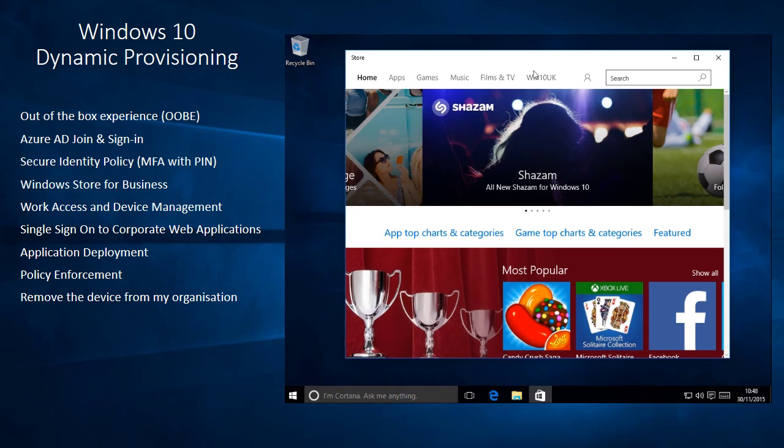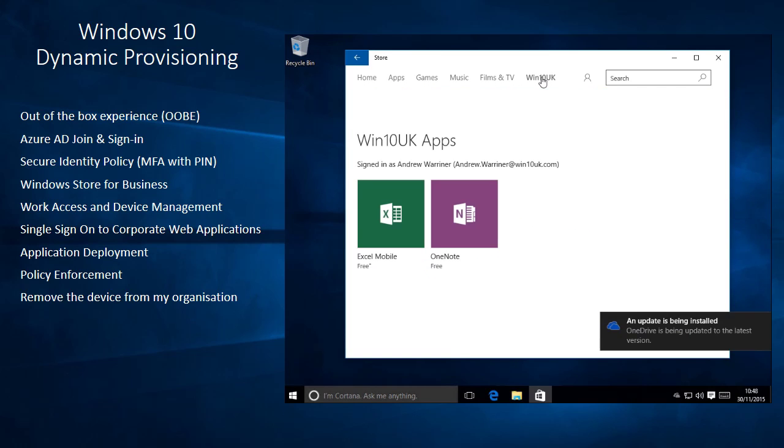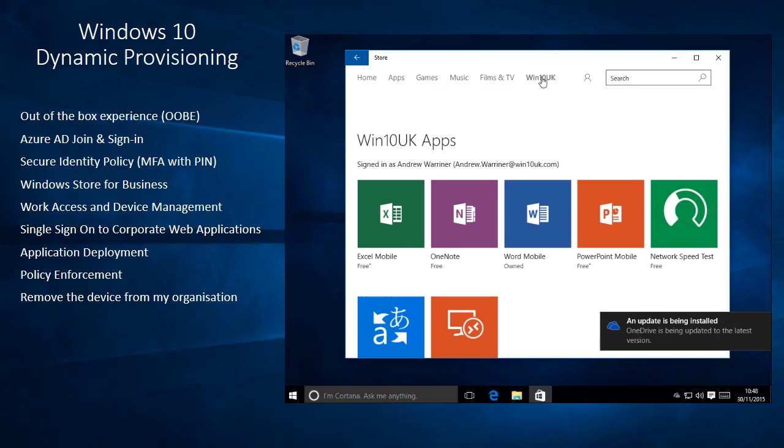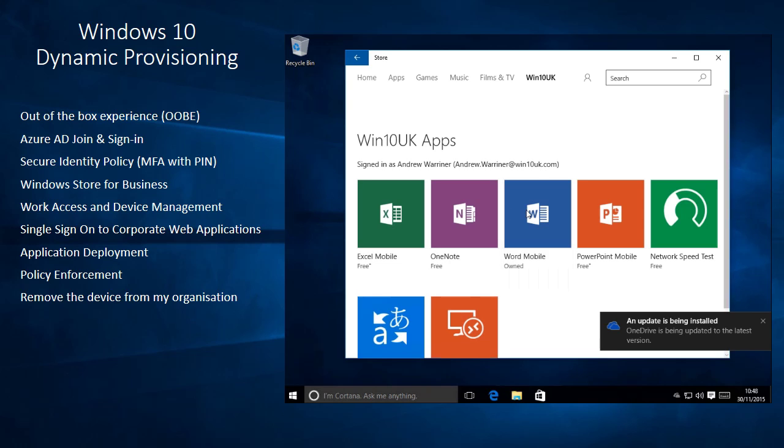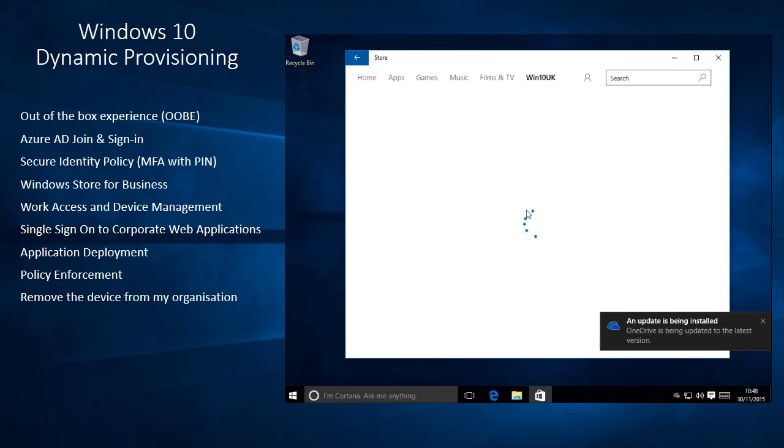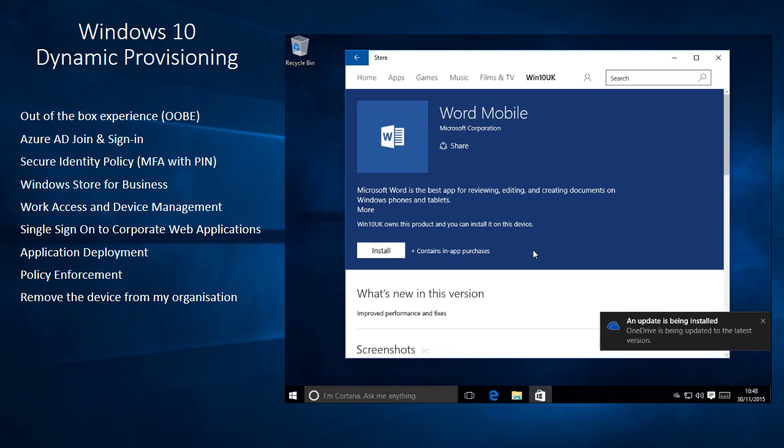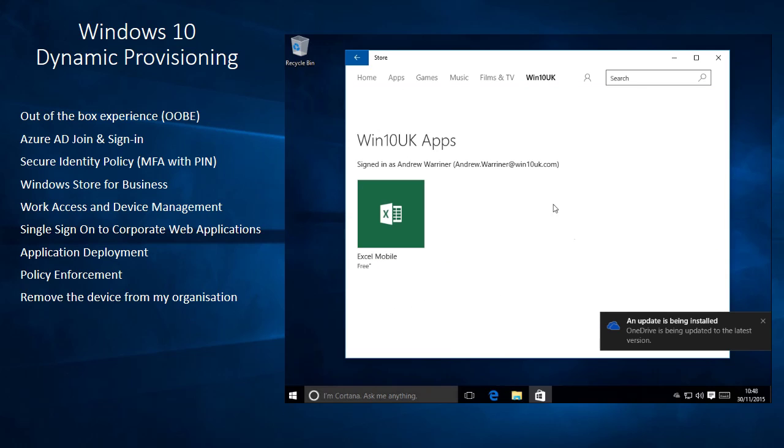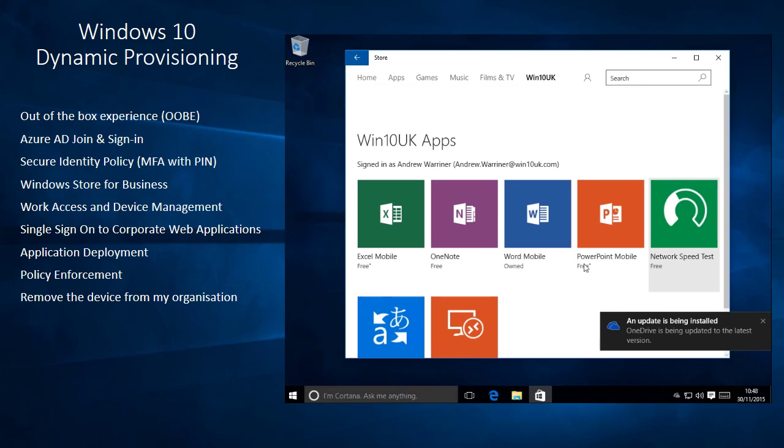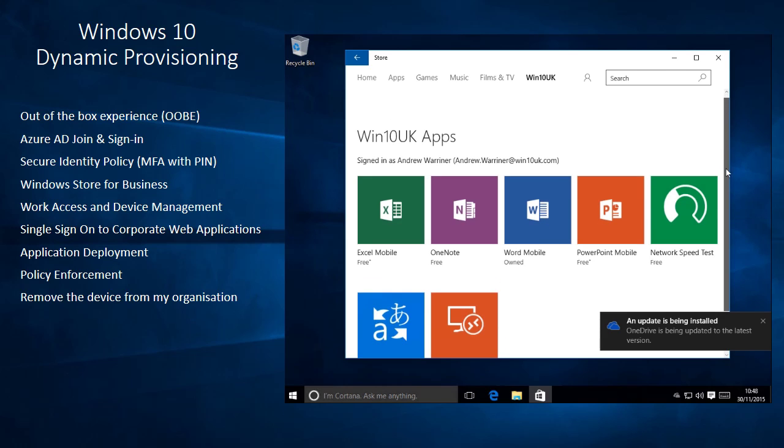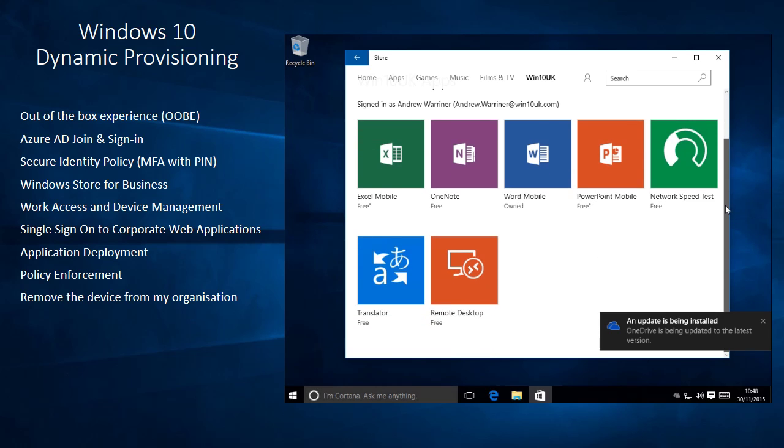I also have an extra choice here, which is my Windows 10 UK. So if I go into Windows 10 UK, we can see here that I've got a bunch of applications that have been published to me through the corporate store. So Word, for example, I can go in here and as a user, I can then install Word Mobile on this machine. I've got a bunch of other applications as well, which are all being published to me by my organization.